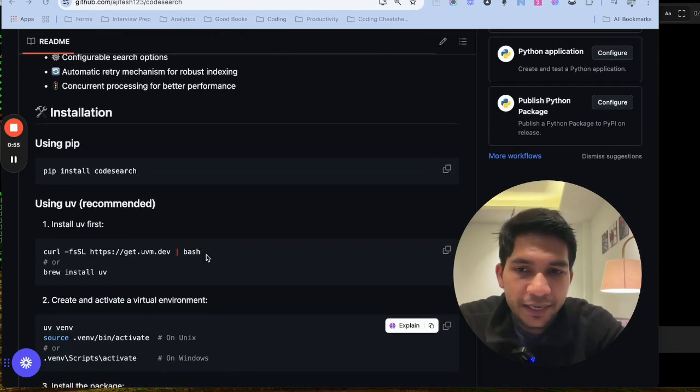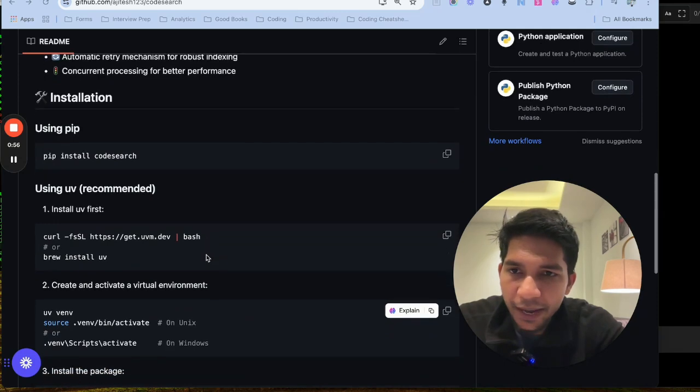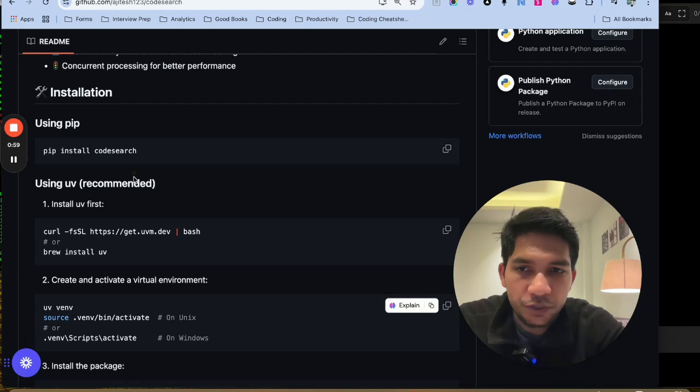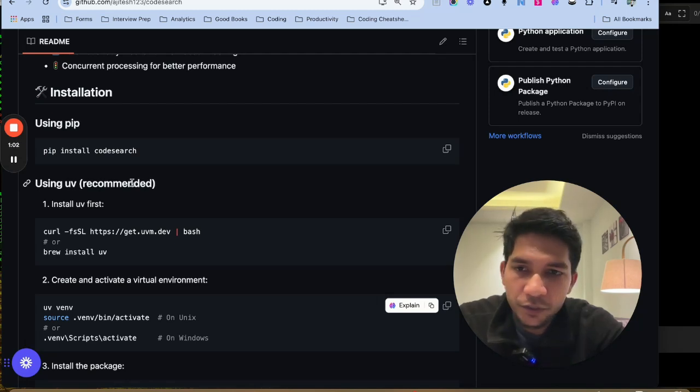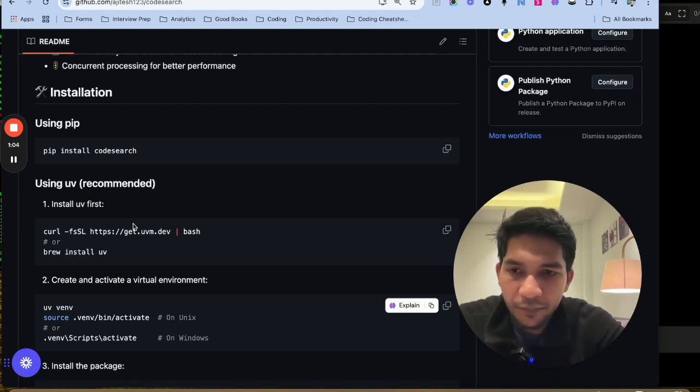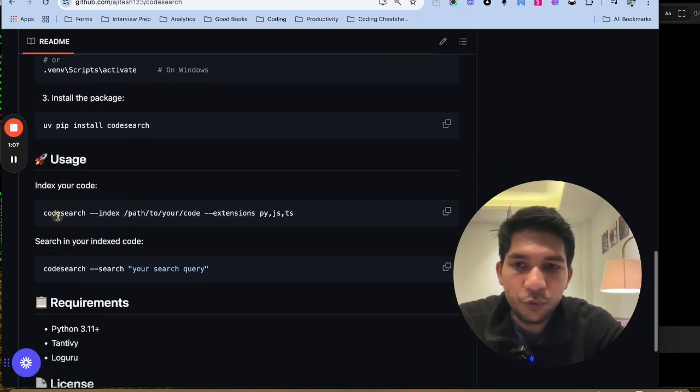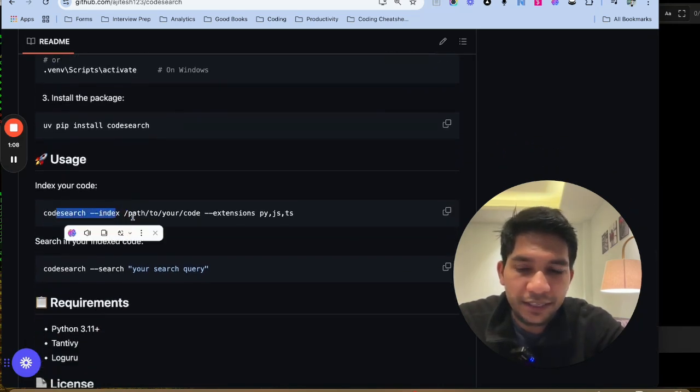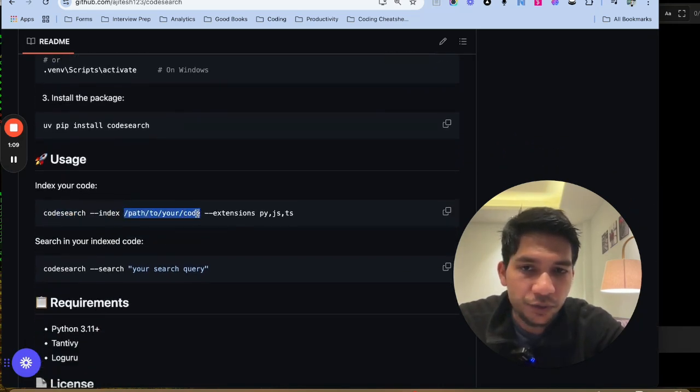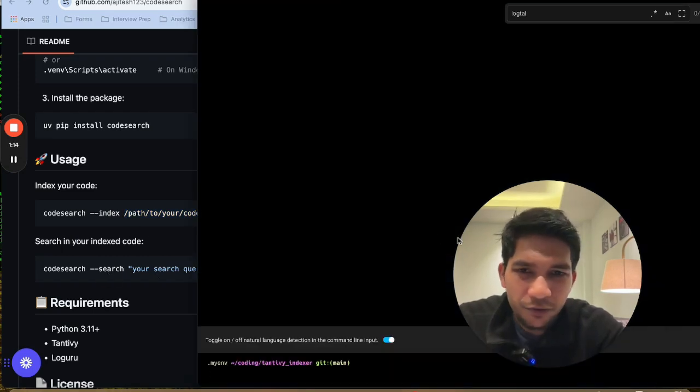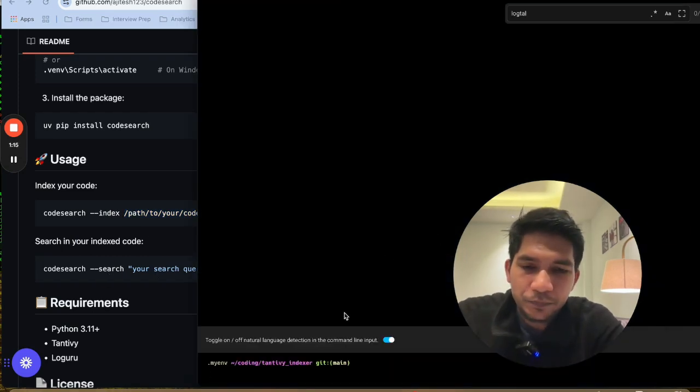I have also packaged it as a PyPI package and uploaded it. So you can just do pip install code search and it will be installed in your Python environment. And then you could just use it with code search --index and path to your repo and then code search --search. So let me show you a demo of how this works.